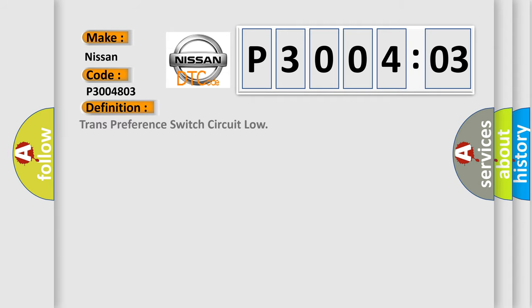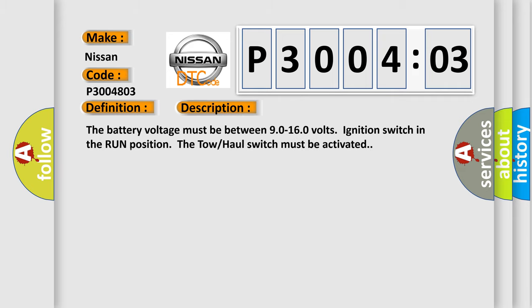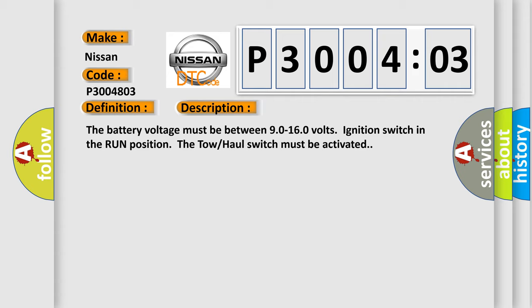The basic definition is trans preference switch circuit low. And now this is a short description of this DTC code.